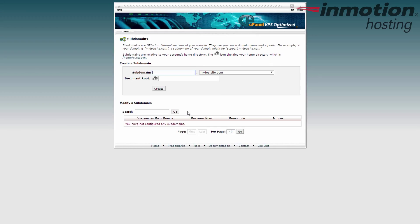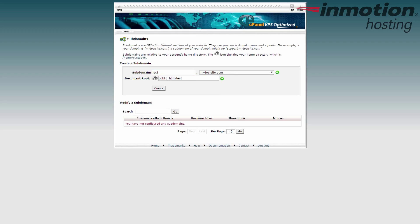From here, enter the name for your new subdomain. We'll call this one test. So it'll be test.mytestsite.com. Note that the document root will automatically be filled in with the same name that you gave the subdomain. You can change this if you want.